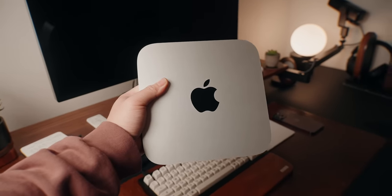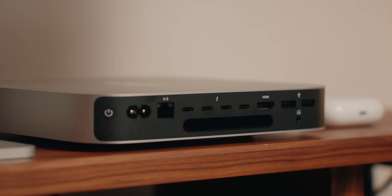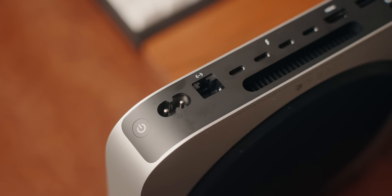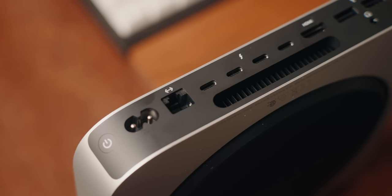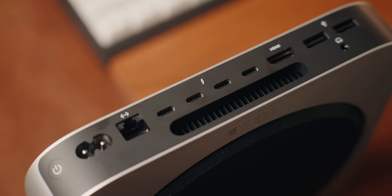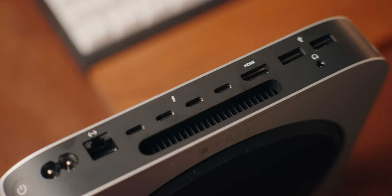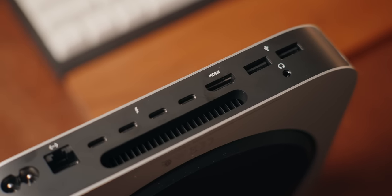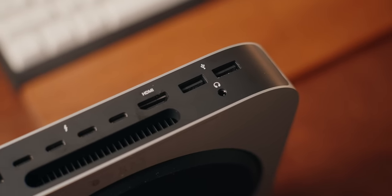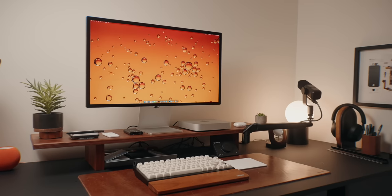Besides the performance, you're also getting four Thunderbolt 4 ports, two USB-A ports, an Ethernet port, HDMI 2.1 that can go up to 8K 60 or 4K 240 hertz.